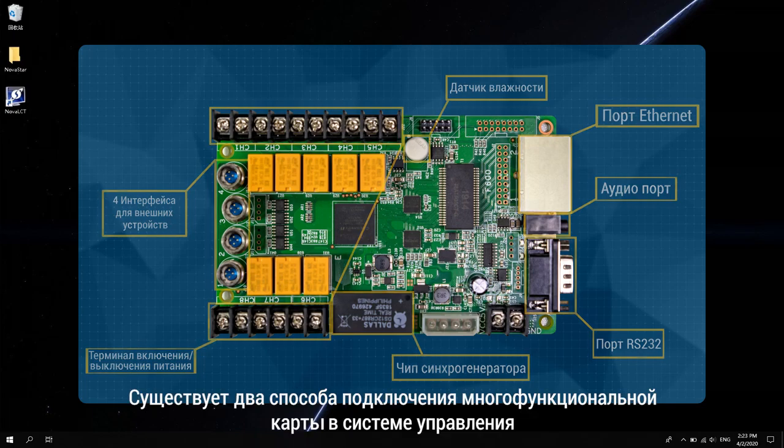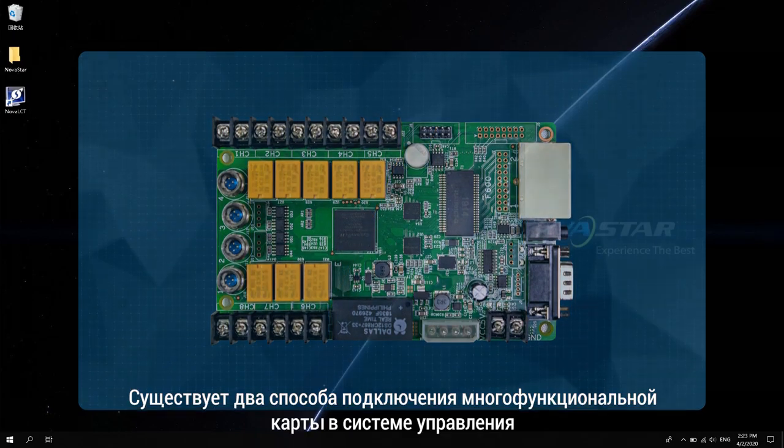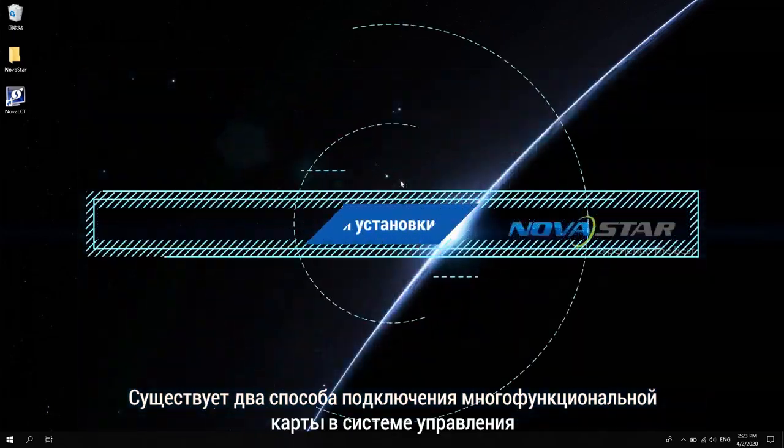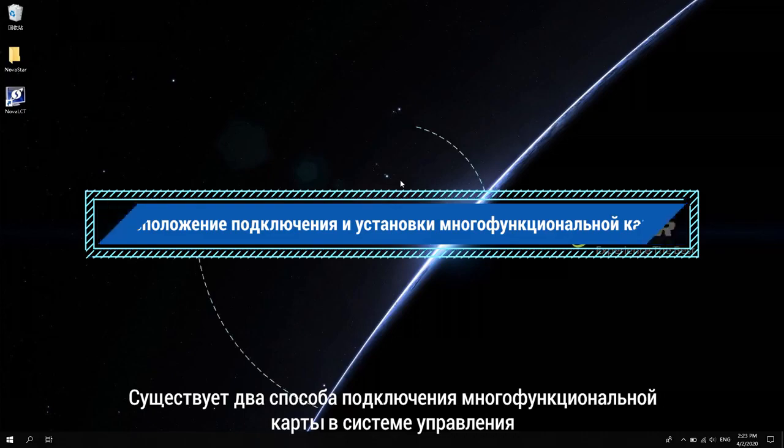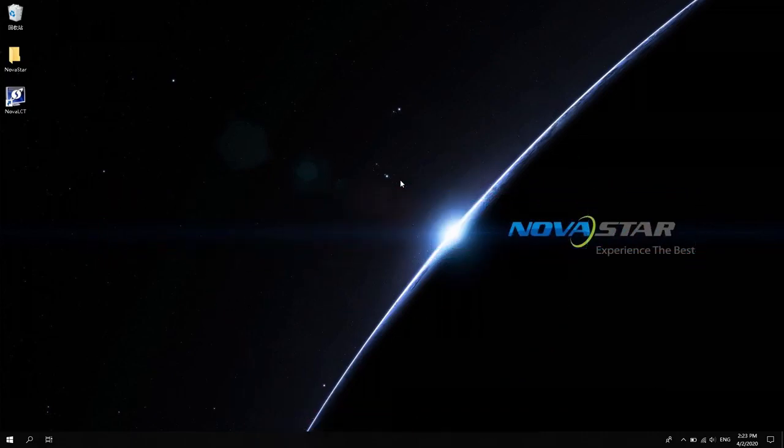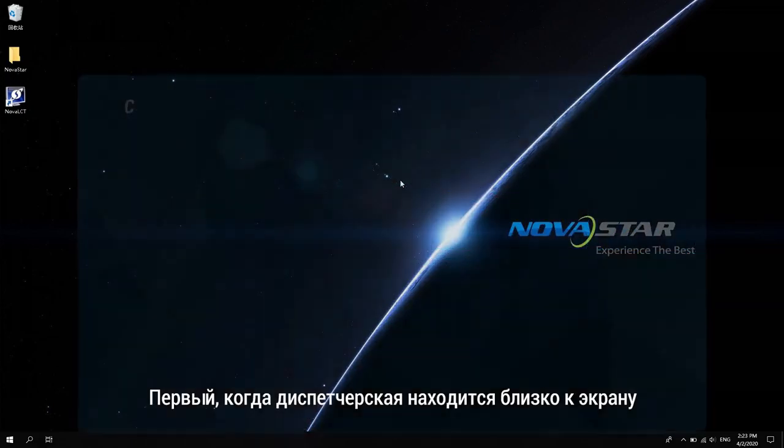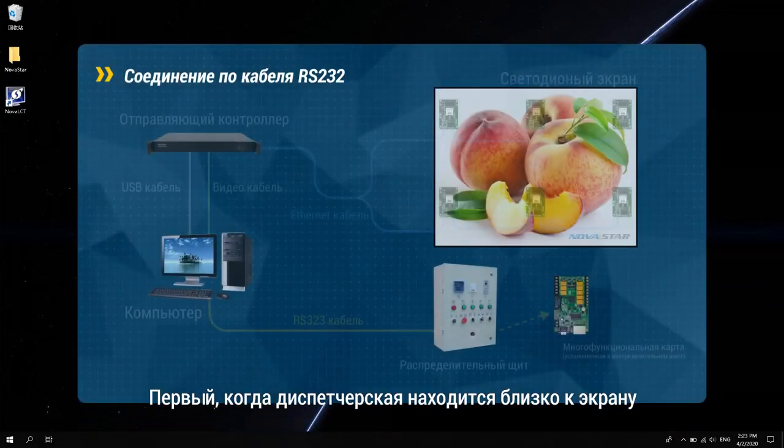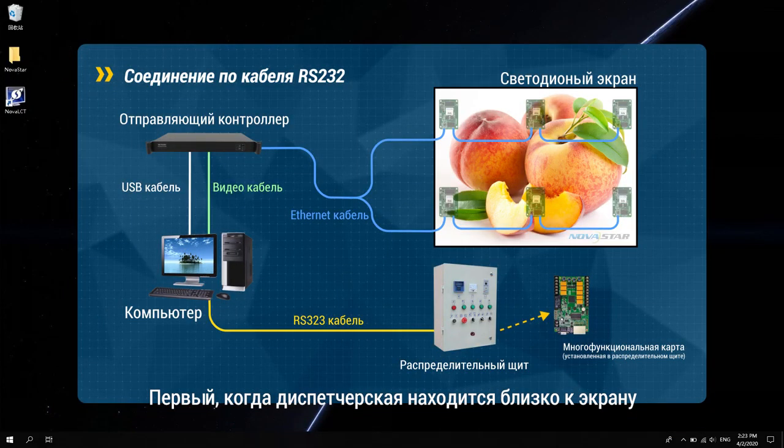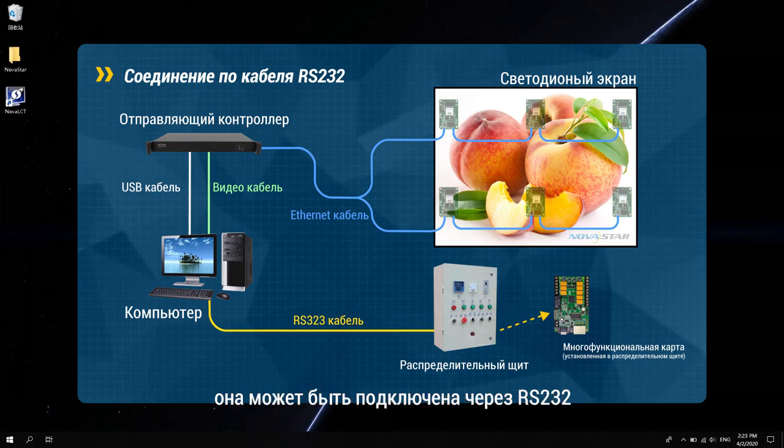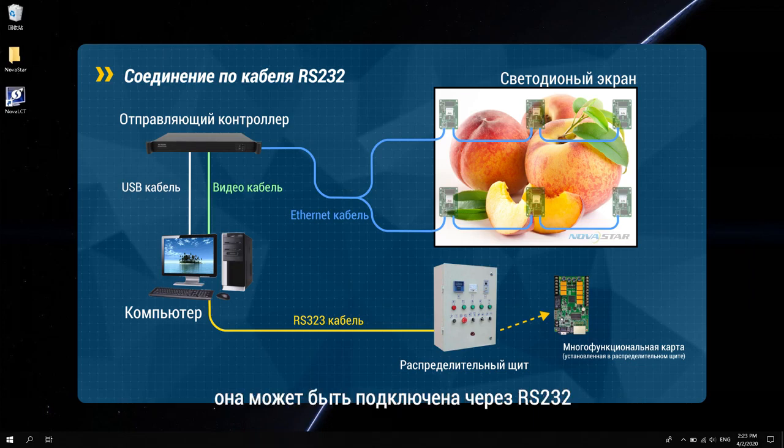There are two ways to connect multi-function card in the control system. First, when the control room is close to the screen, it can be connected by RS-232, as shown in the figure.